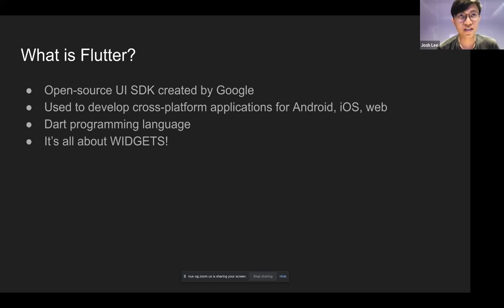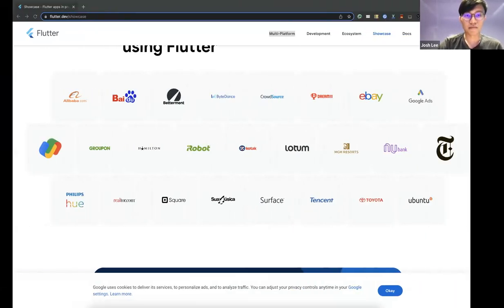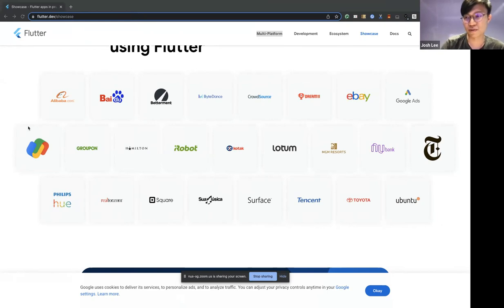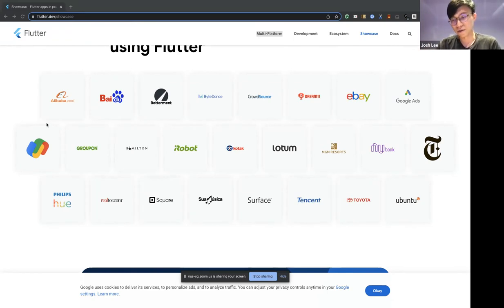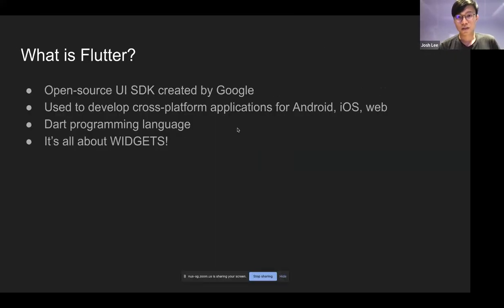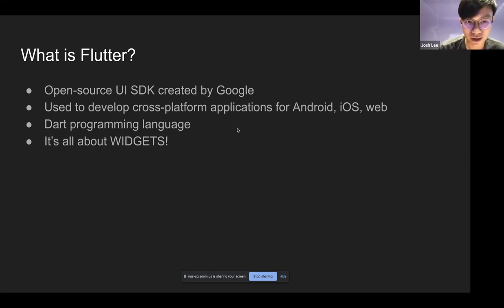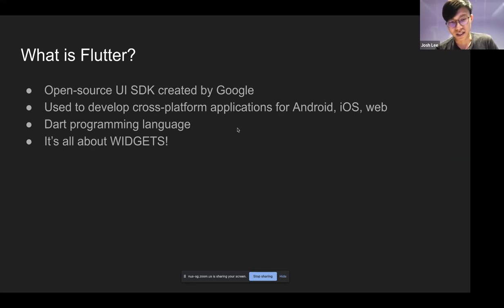Flutter is open source and currently used to develop cross-platform applications. Companies like Google Pay — which is one of the first to use Flutter within Google — Alibaba, Tencent, and even ByteDance have used Flutter. It's a cross-platform framework, so you write one single piece of code and can run it on different OS like Android or even on the web. The programming language used is Dart — a pretty easy language to learn — and in Flutter, everything is about widgets.